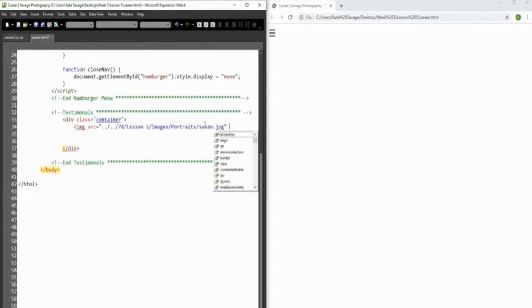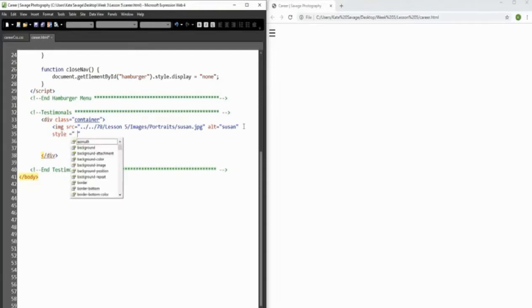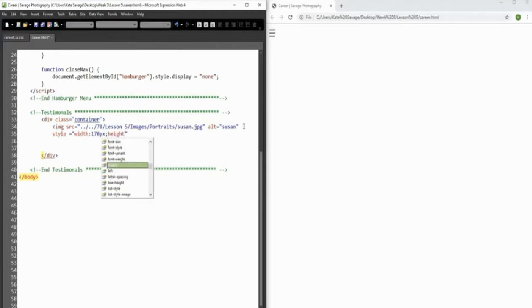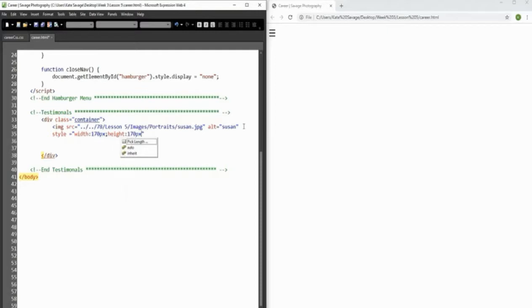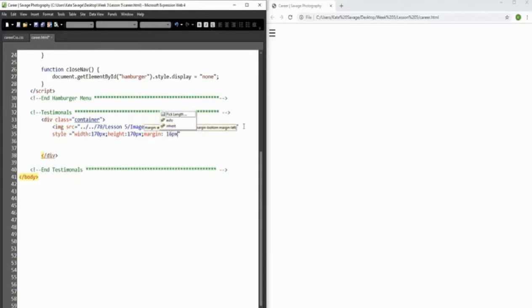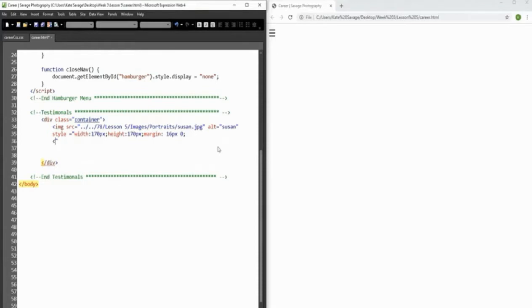Let's do a bit of editing on the image. First we add the alternate name 'Susan', then add some inline styling: width of 170 pixels, height of 170 pixels - because we want this to be a circle, which is going to be quite cool - and then margin of 16 pixels as well.